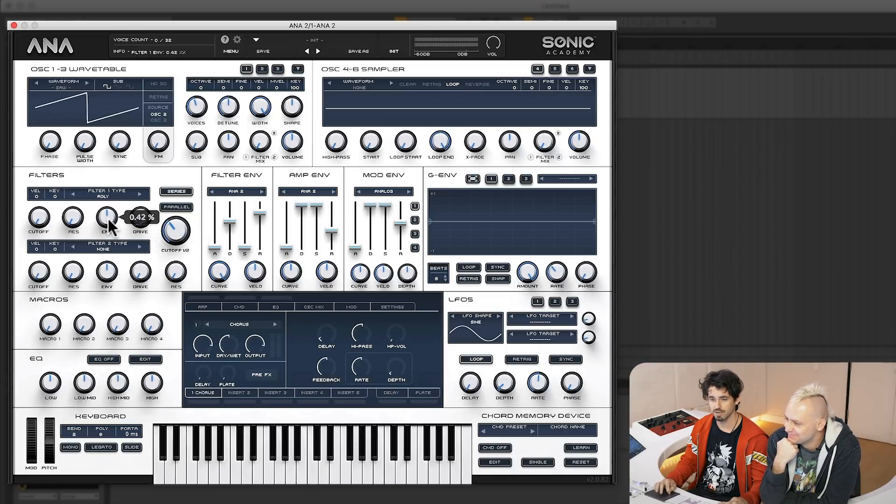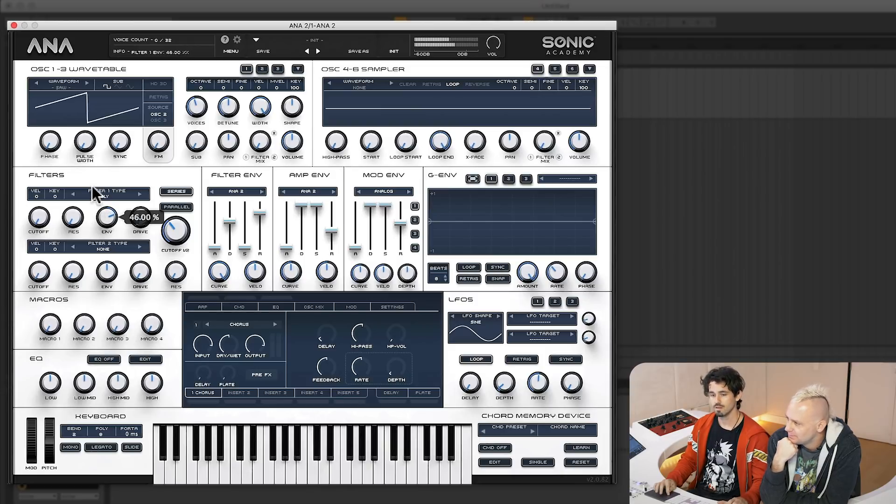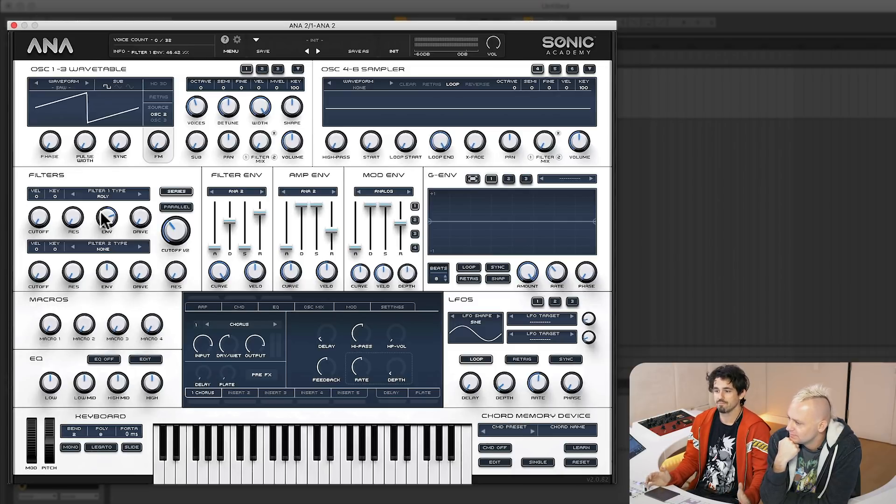Let's turn up the envelope part here. And all of a sudden, dude, for nothing, you have just an amazing sound.